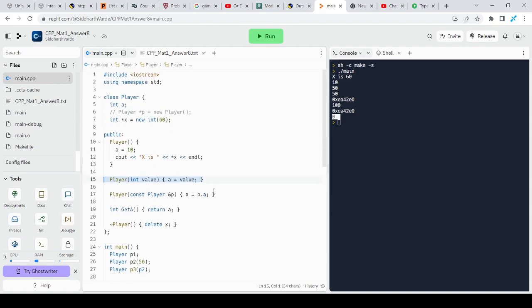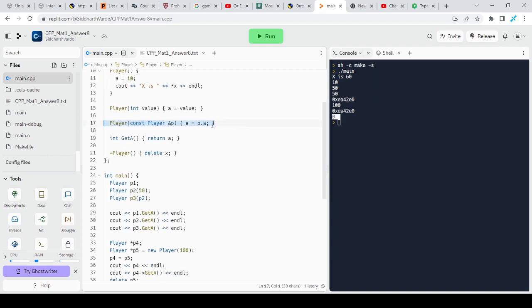And there are copy constructors. It is used to copy values from one object to another.